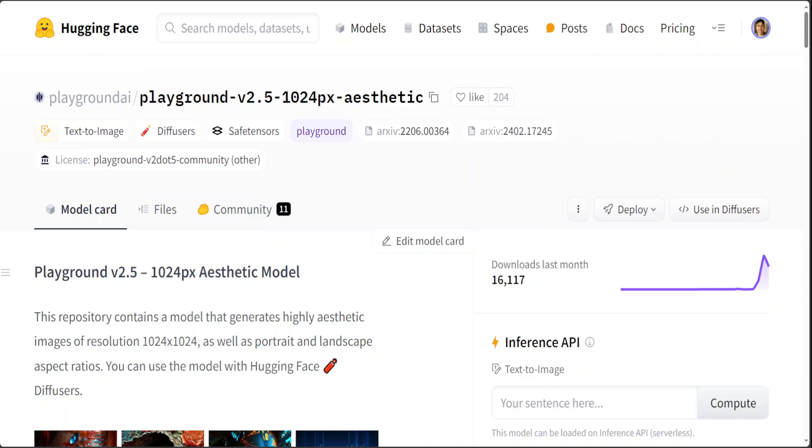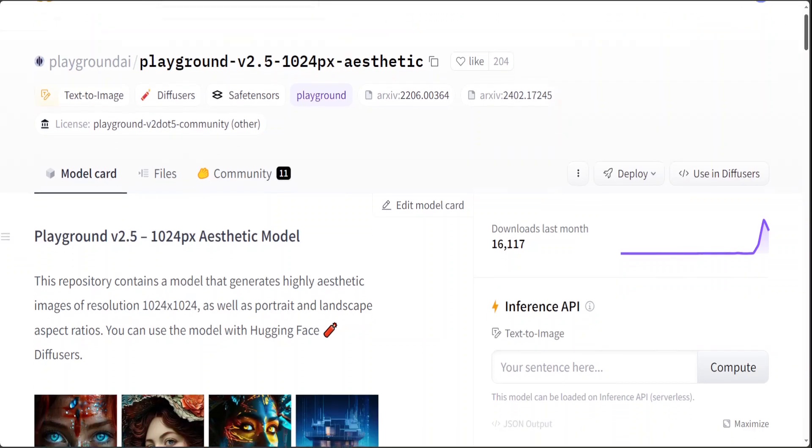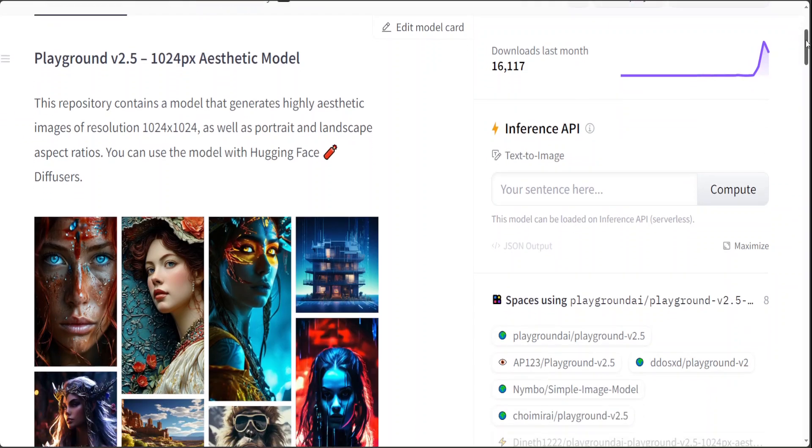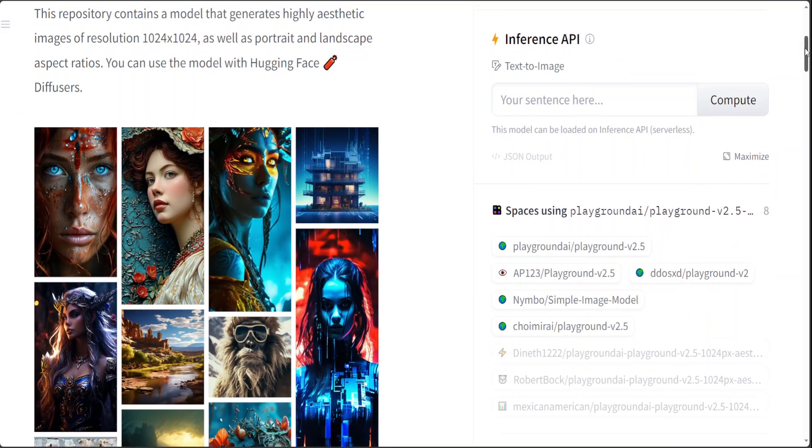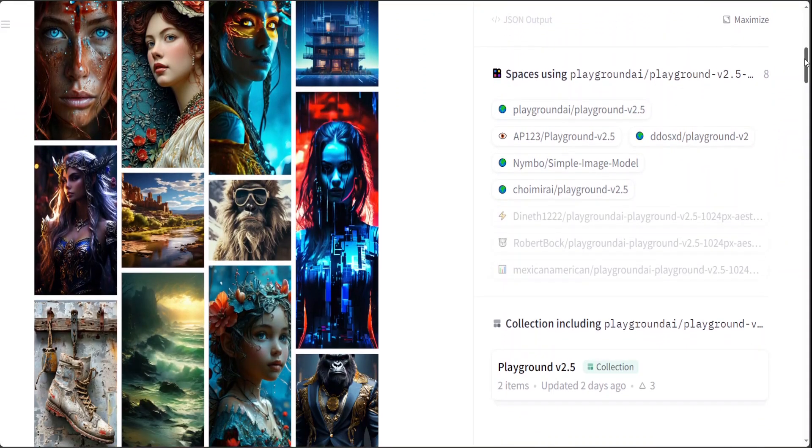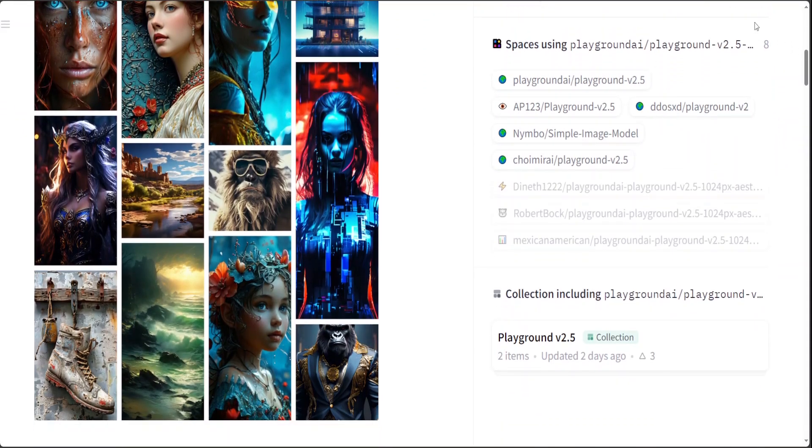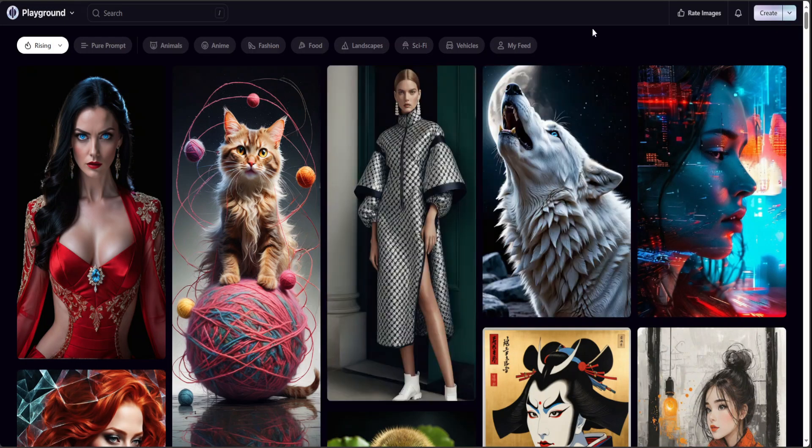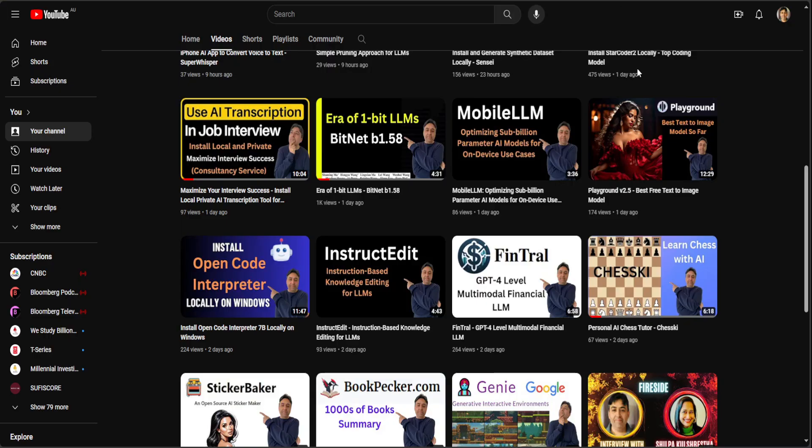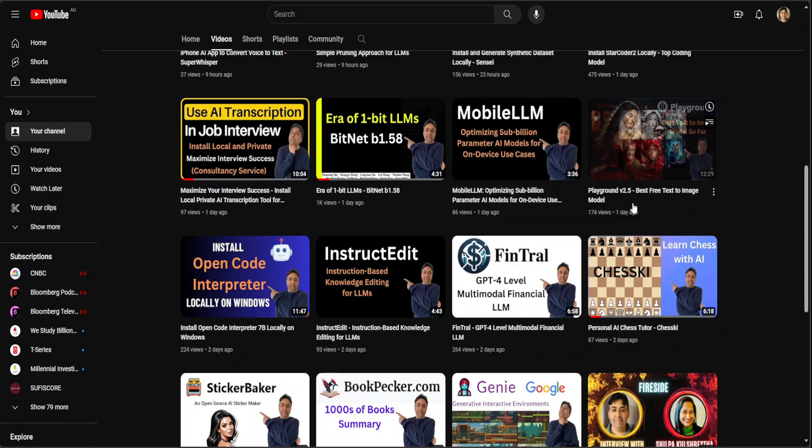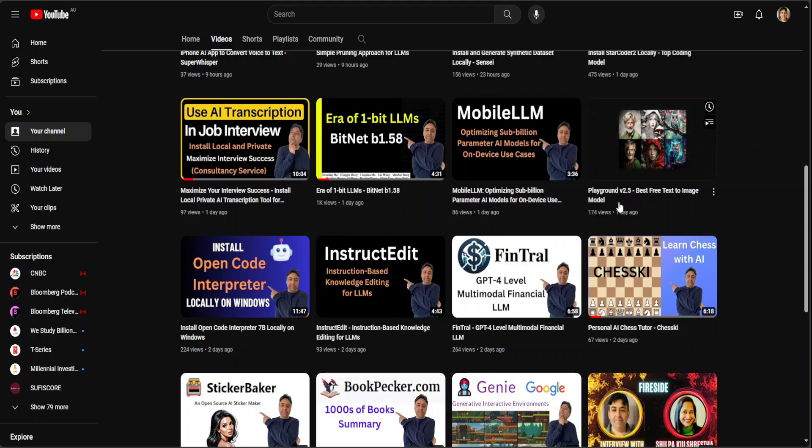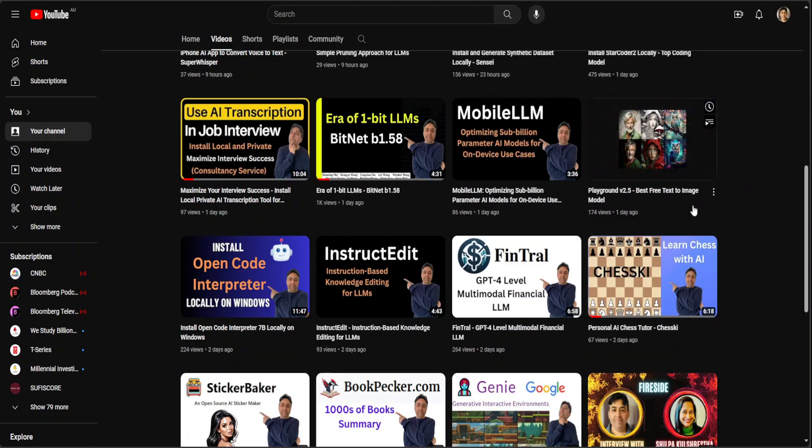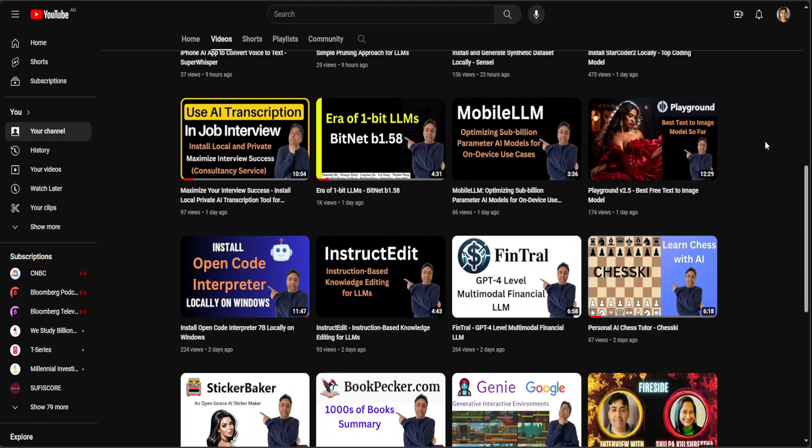Hello guys, in this video I'm going to show you how you can locally install this beautiful model called Playground version 2.5 on your local system. This model has been just released by Playground.ai and I did a video around it just a couple of days ago.